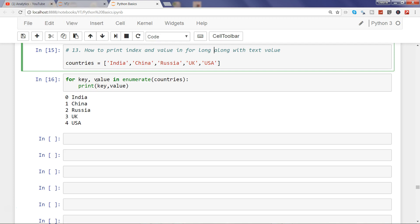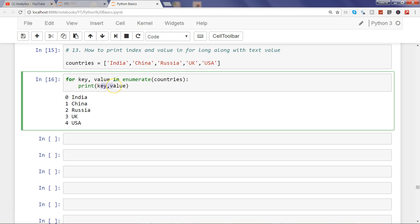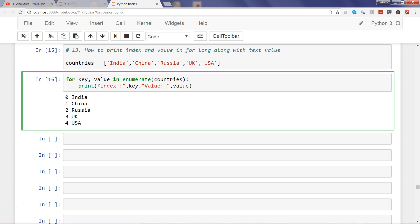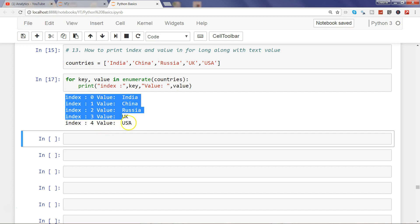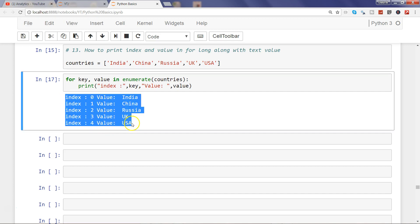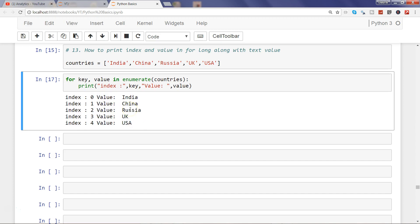So for example, for this key value I want to properly assign that index is key and value is value. So if I say simply like index and comma key, comma value and value, and if I try to print it, you will see very easily I can get the index value and the value for each of the country.